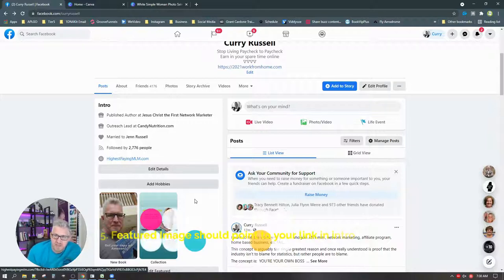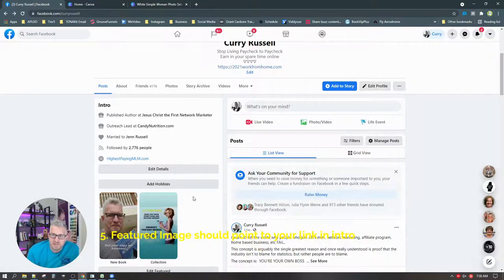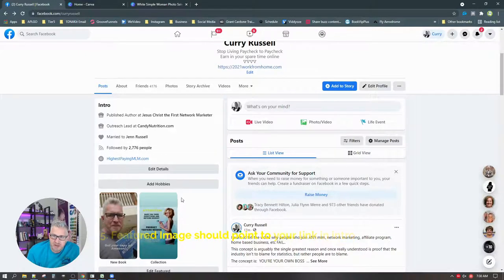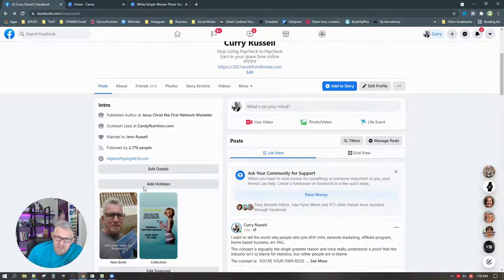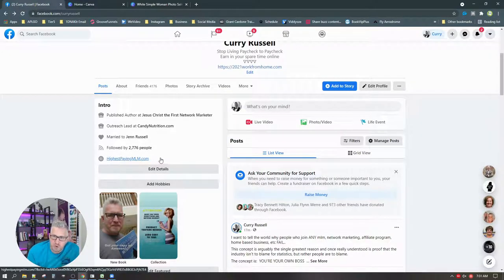The fifth thing is going to be the featured image. If you have a featured image, you want to focus that entire thing on driving people to your one link in your intro section.